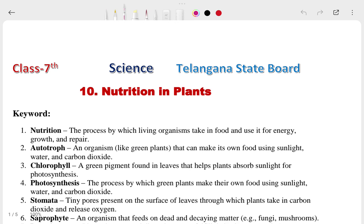Hi, this is Priyanshu. In today's video we are going to talk about our Class 7th chapter of science: Nutrients in Plants. This is a biology chapter, but in our seventh class, physics, chemistry and biology are all in one book — that is Science.